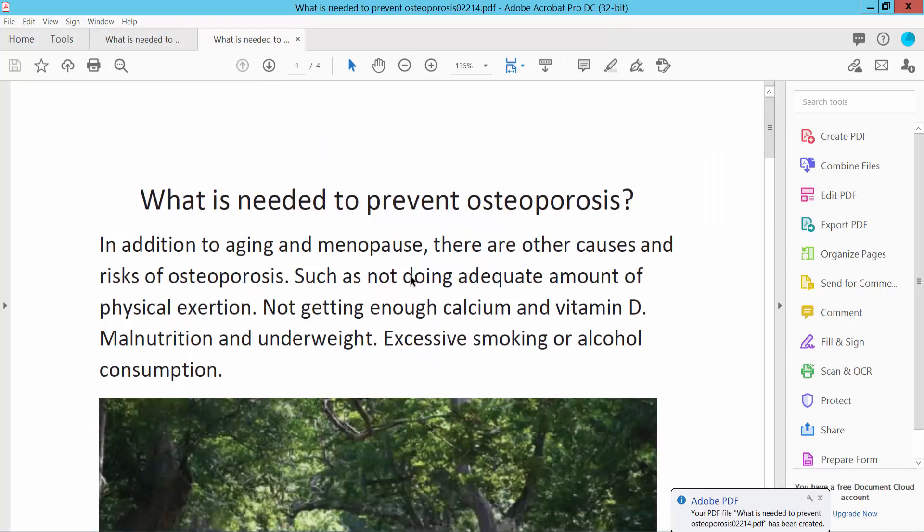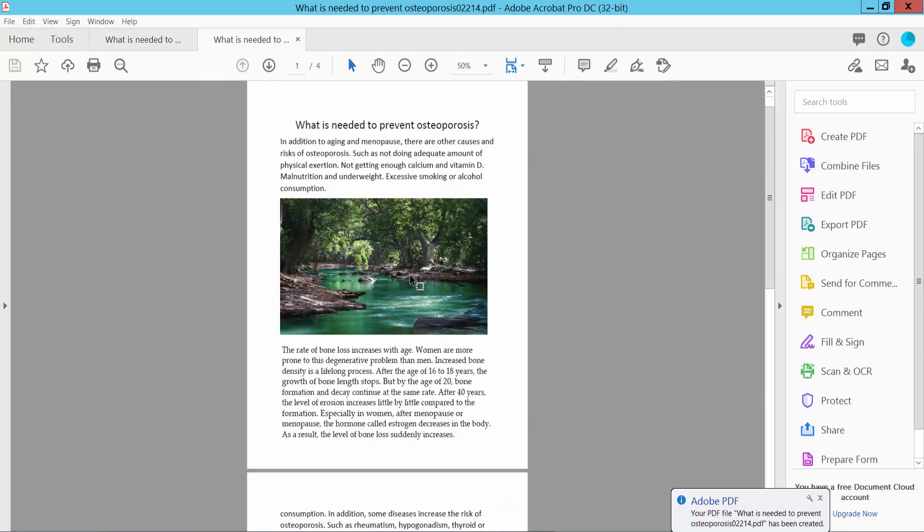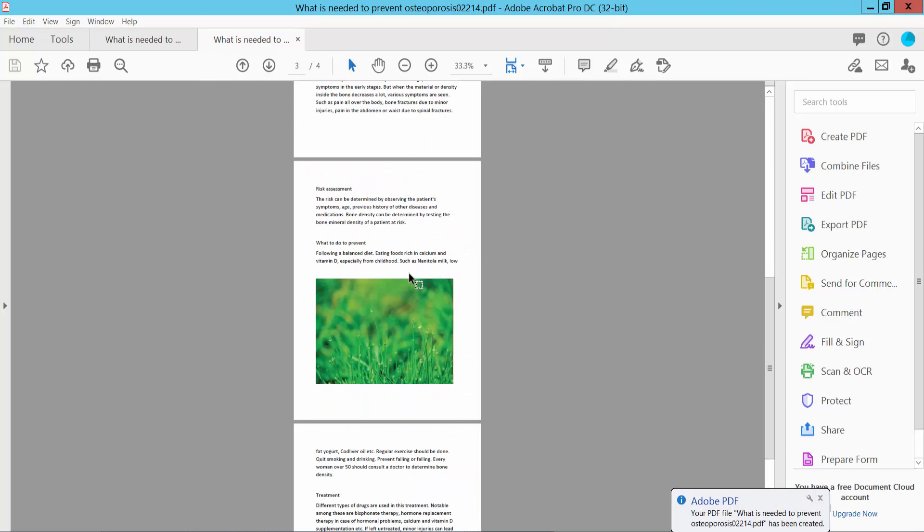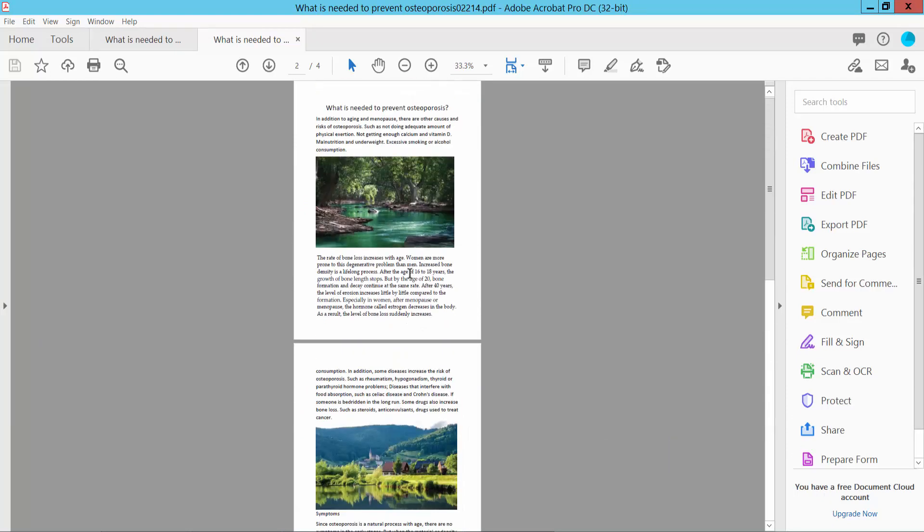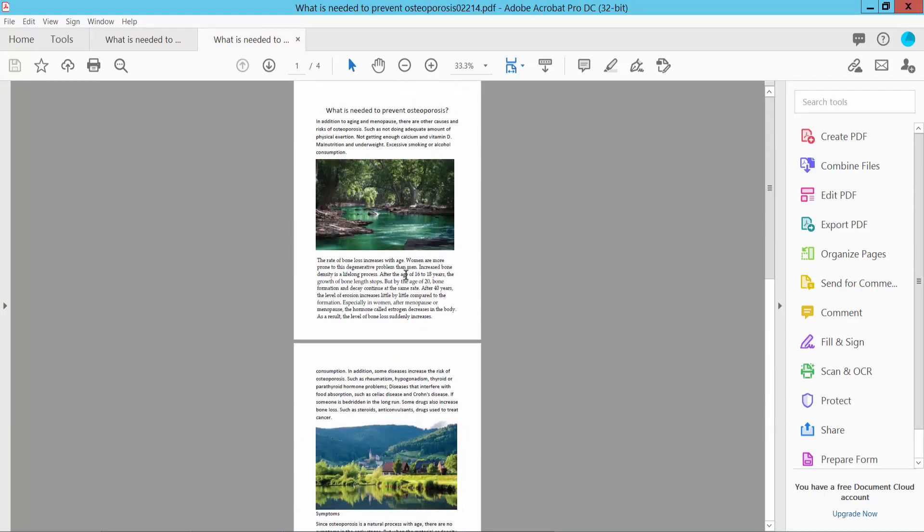Our PDF file actual size is already printed now. Thank you for watching. Please subscribe, like, share, and comment.